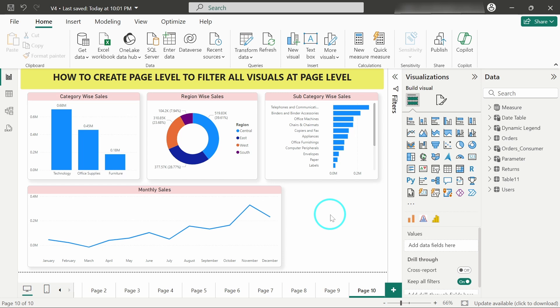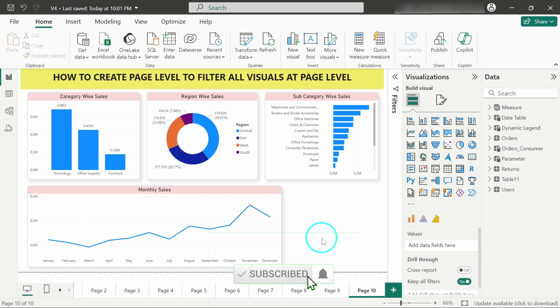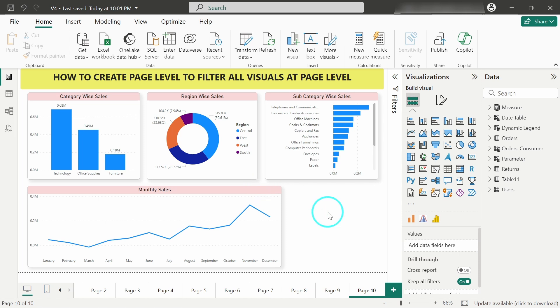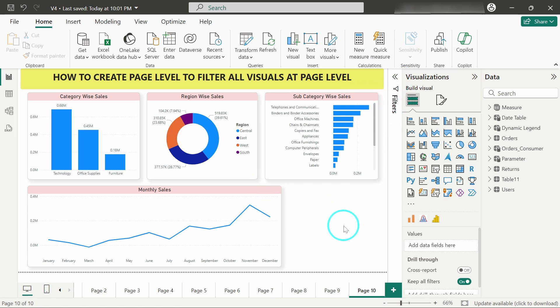Hello there, welcome back to the video. In this video we are going to see how we can create page level filters in Power BI and we'll also go through the use cases of page level filters. Here you can see it is a very simple dashboard which has been created.